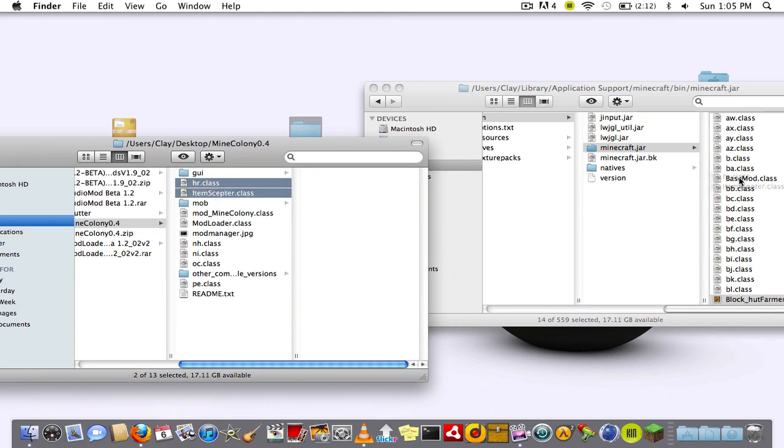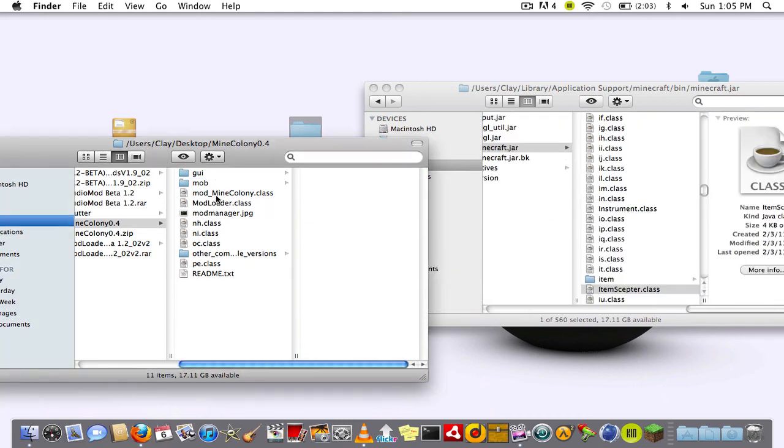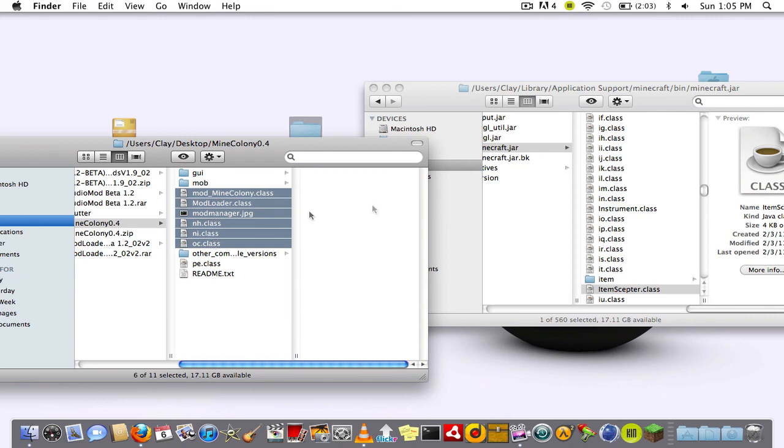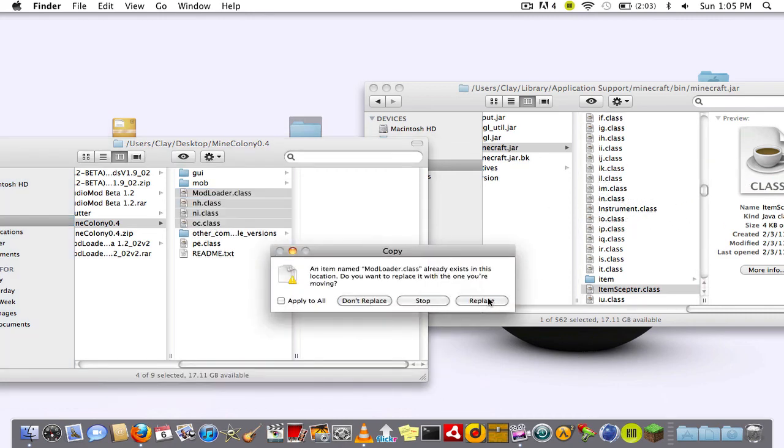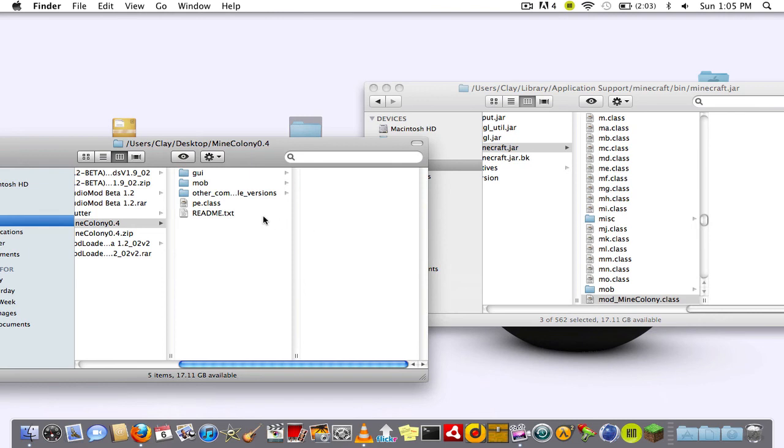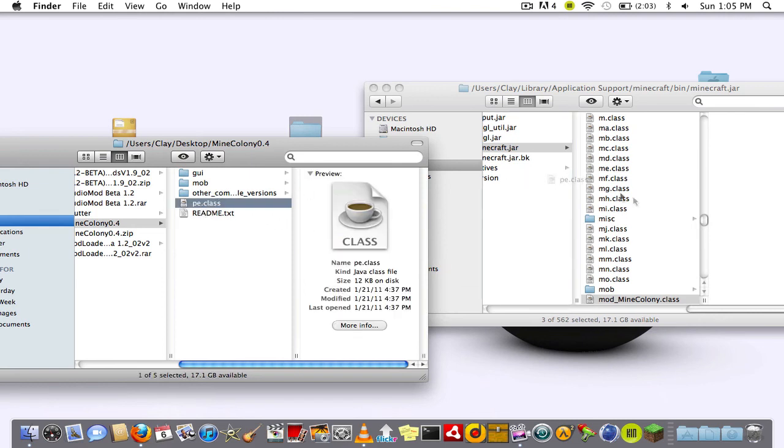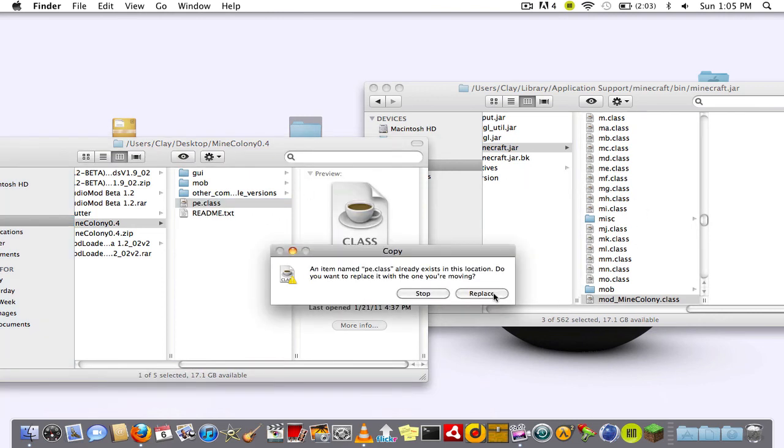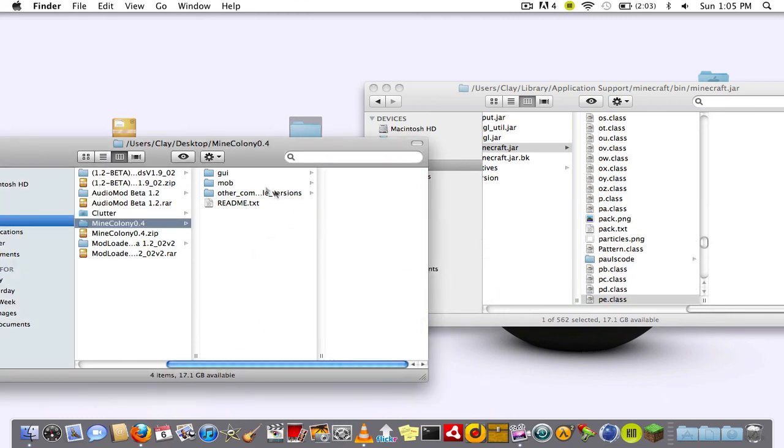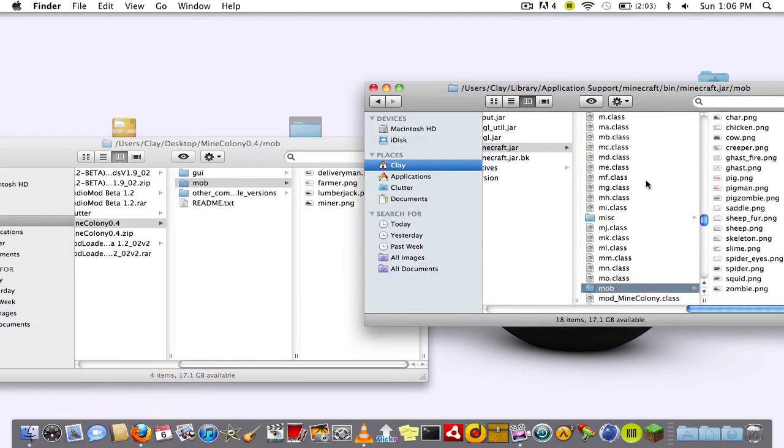Now drag hr and septor class in. Now drag everything else. Drag pe dot class but don't drag readme or other compatible versions. Don't drag those bottom two.